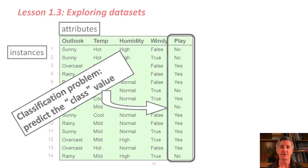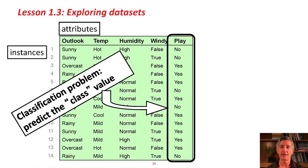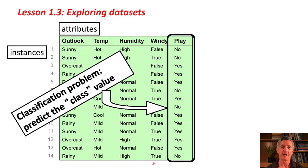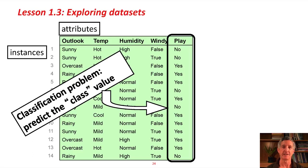We looked at this data file in the last lesson. It's the weather data, a toy dataset, of course. It has about 14 days, or instances, and each instance, each day,